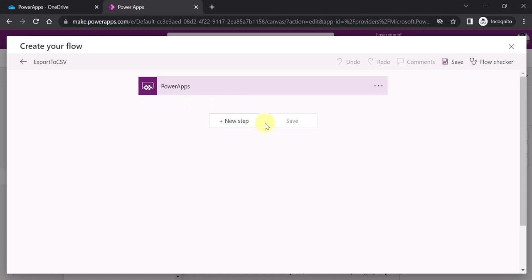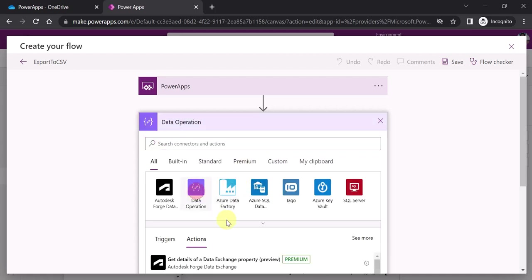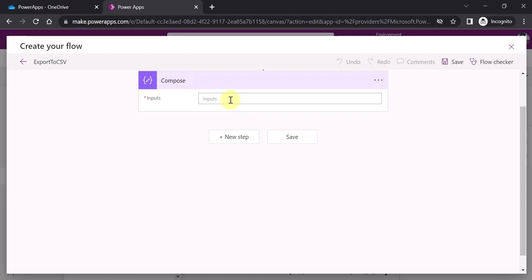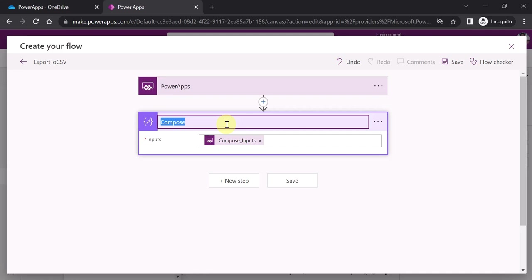Add a new step. First I'll take the input from PowerApps using a Data Operation of the type Compose. The input will be asked in PowerApps. Power Automate only understands JSON format data, so whatever JSON format data comes from PowerApps is my input. I'll rename this action from 'Compose' to 'Content'.